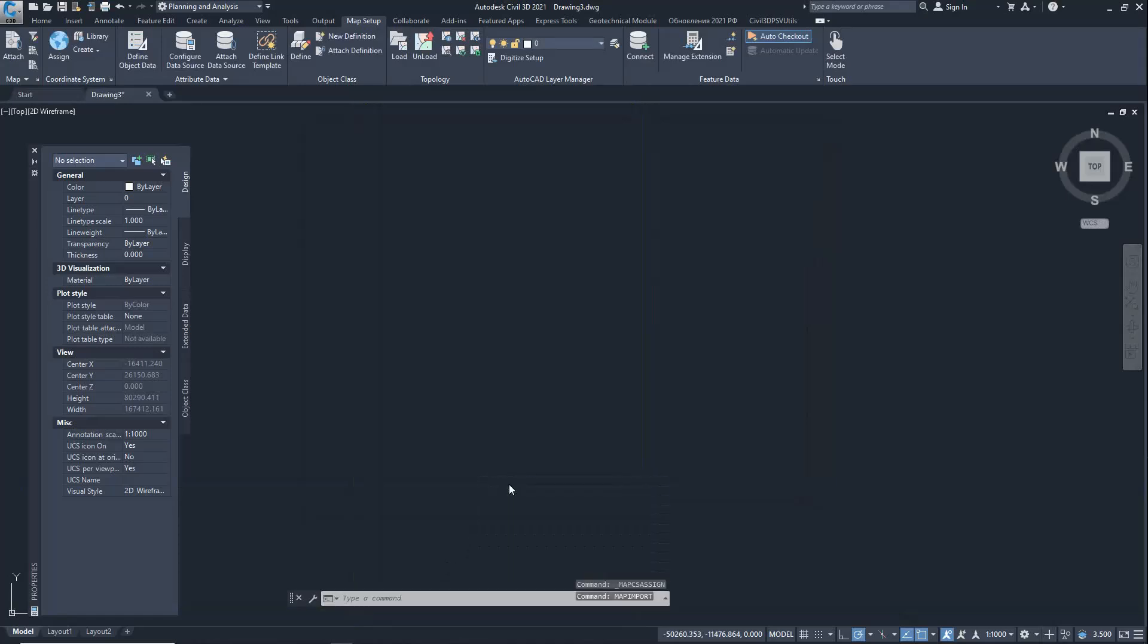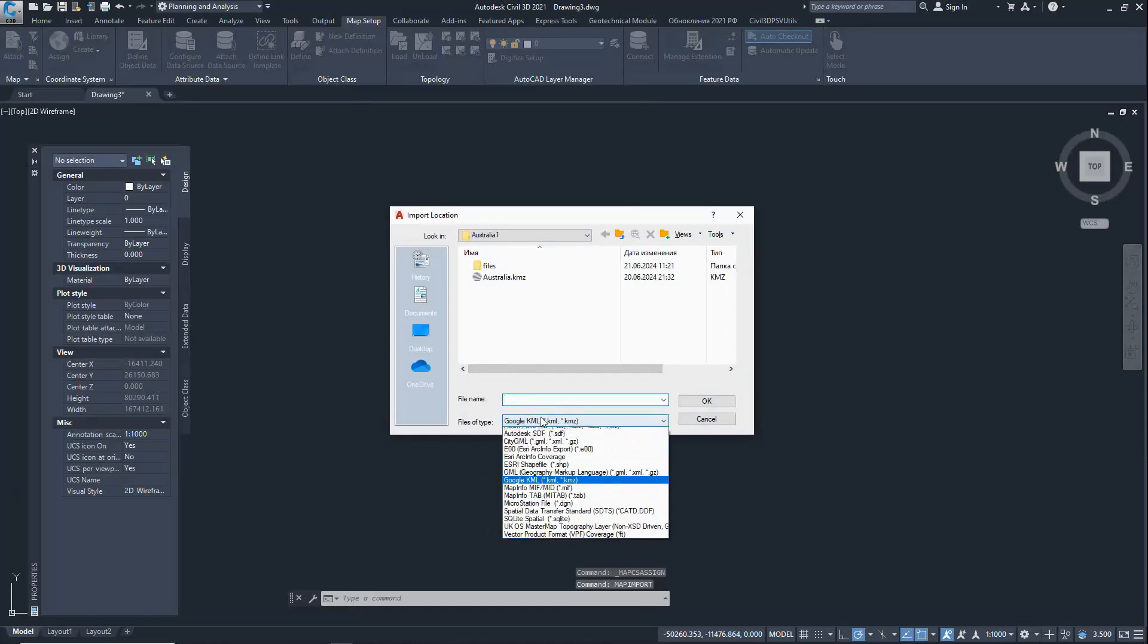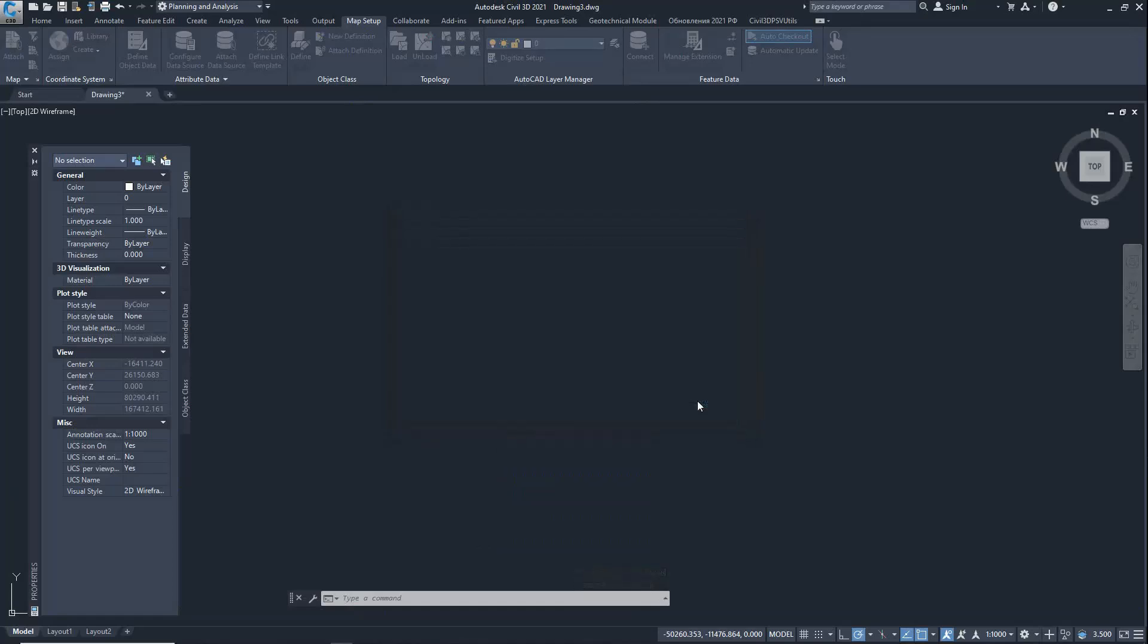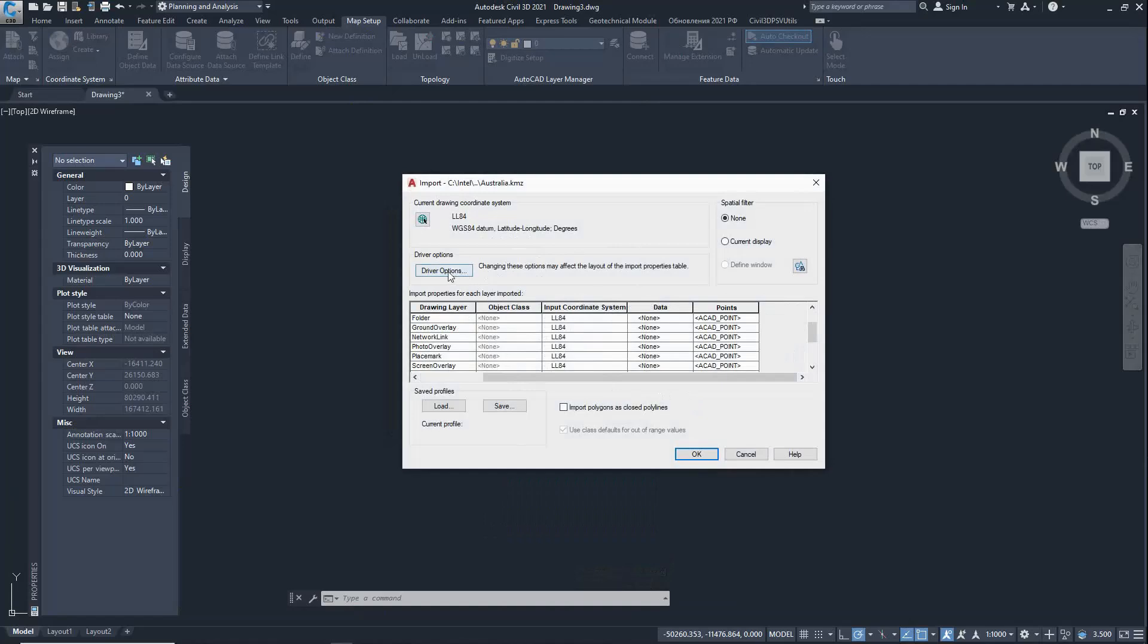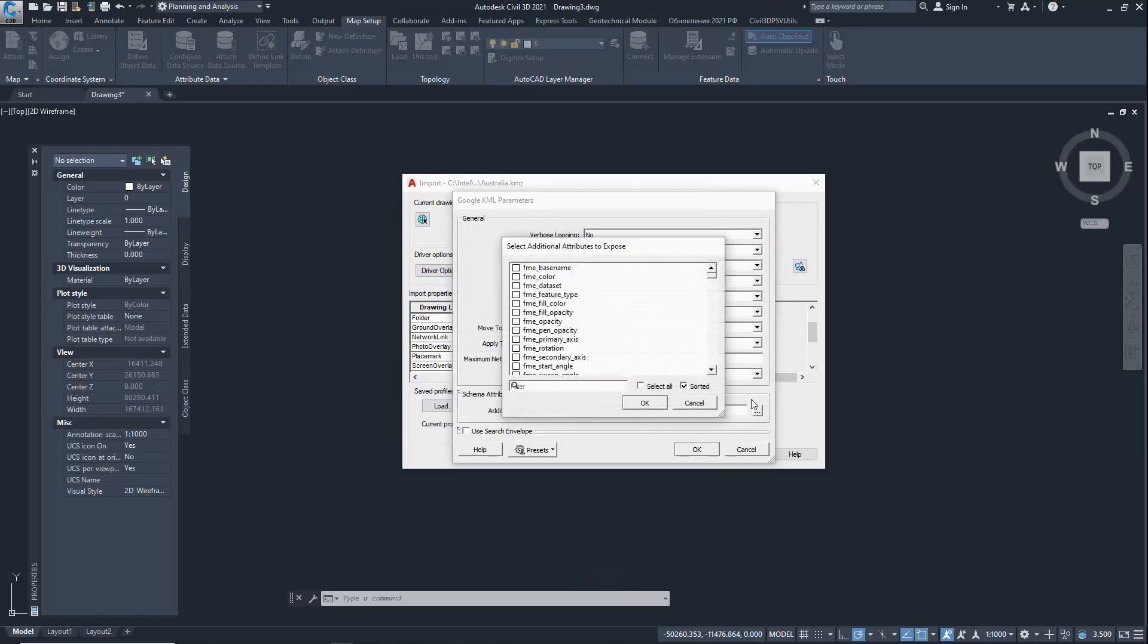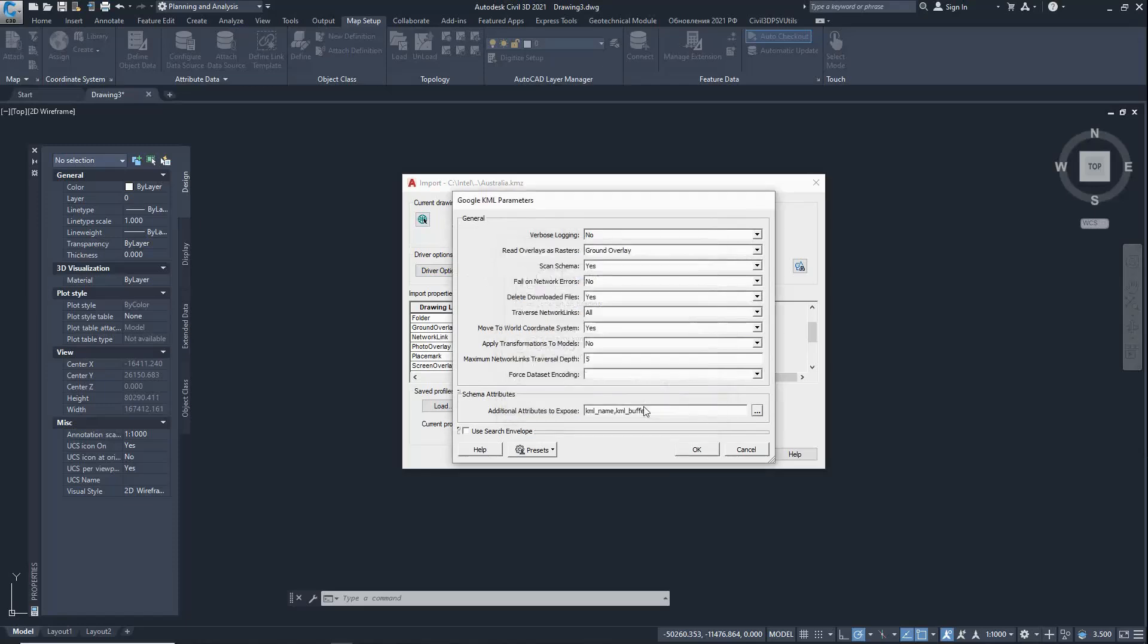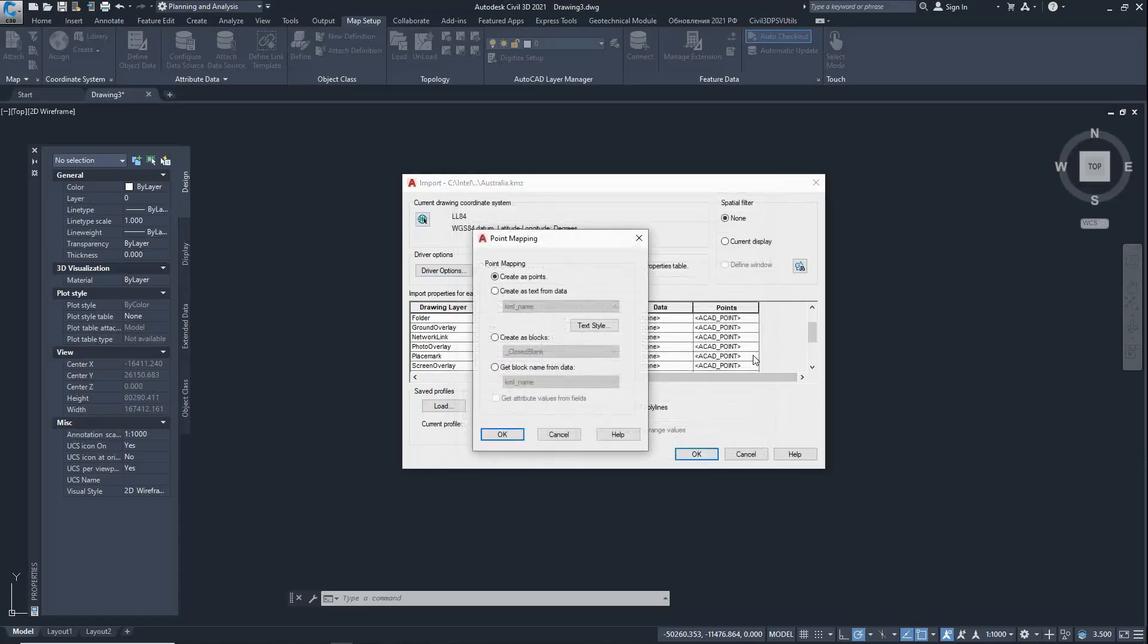Import the KMZ file. Select the attributes we need to sign each line. Select the KML name attribute. In my file, all lines from the KMZ file are imported only to the placemark layer. Creating and configuring attribute imports for points.